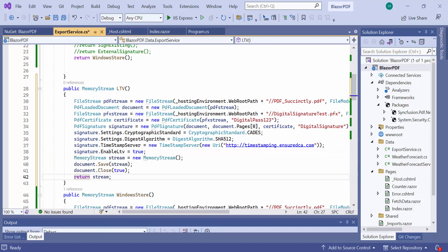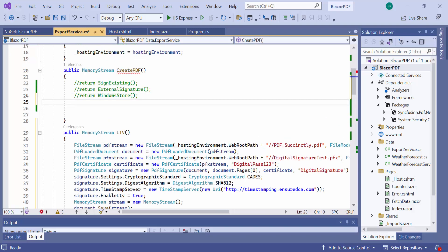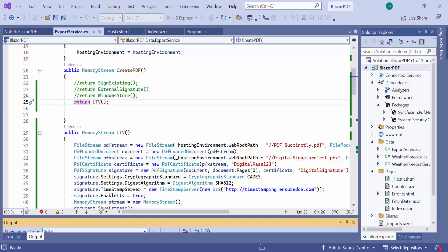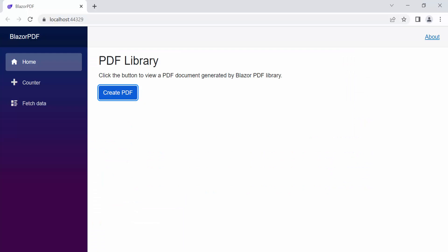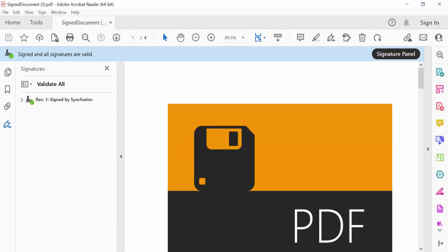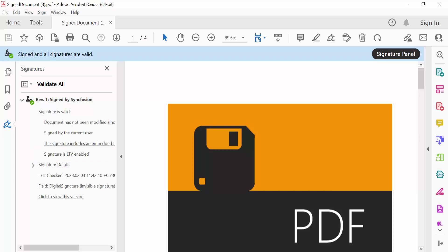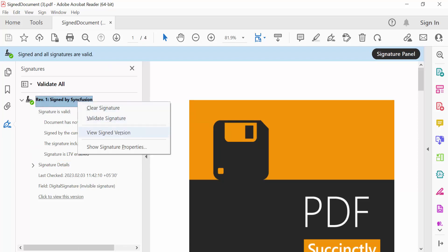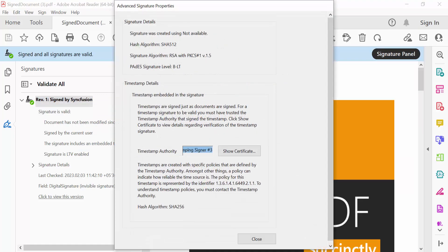Save the document to stream and return the saved stream. Here, comment the Windows Store method call, then make a call to the LTV method. In the signature panel, LTV is enabled and the signature standard is set to BLT. You can also create LTV in an external signature using the Syncfusion PDF library. I also showed how to sign a document with long-term archive timestamps — kindly refer to the link in the card above for more details.